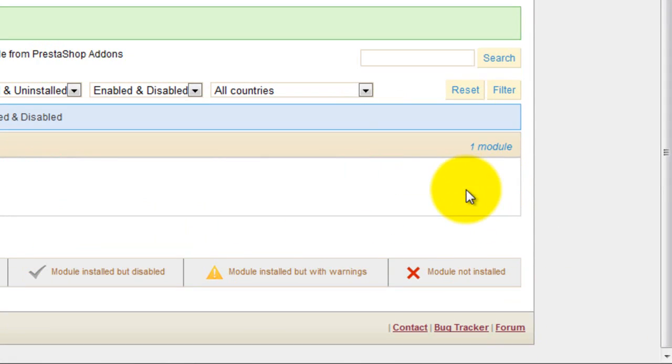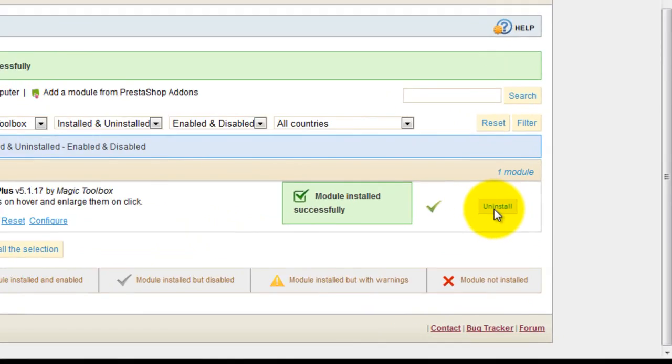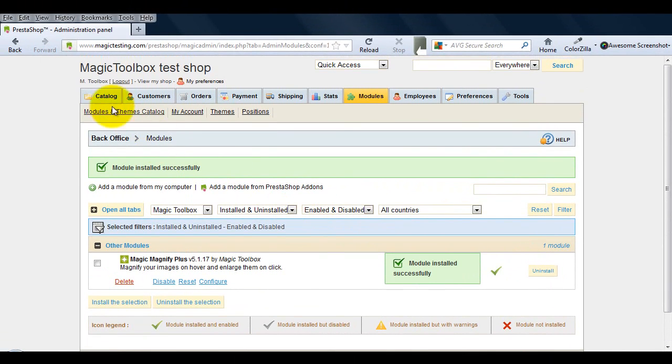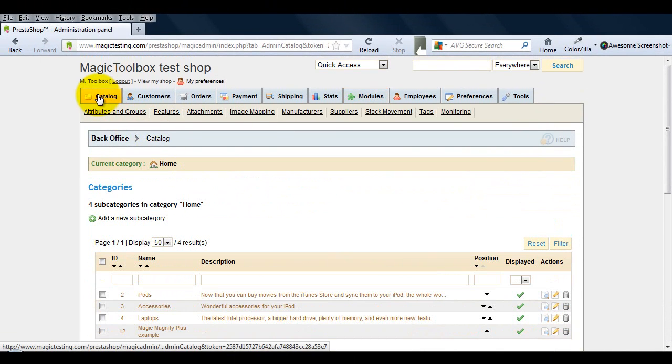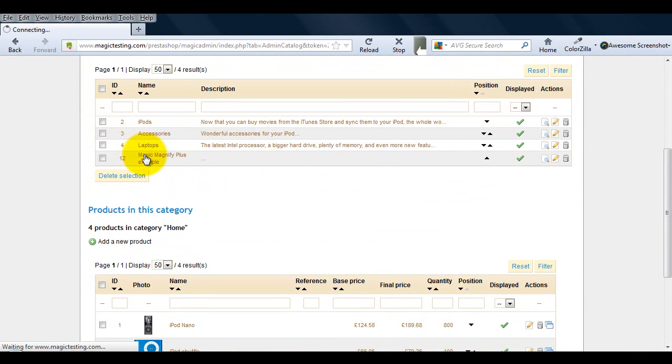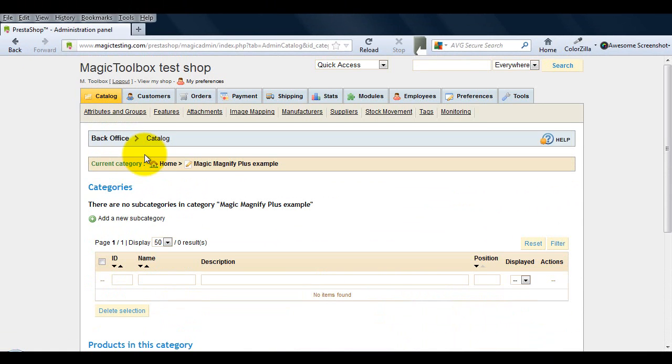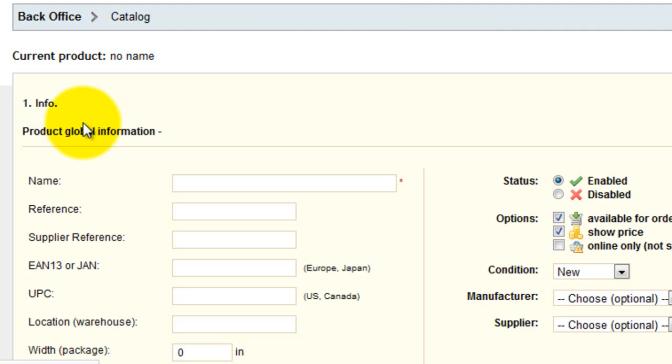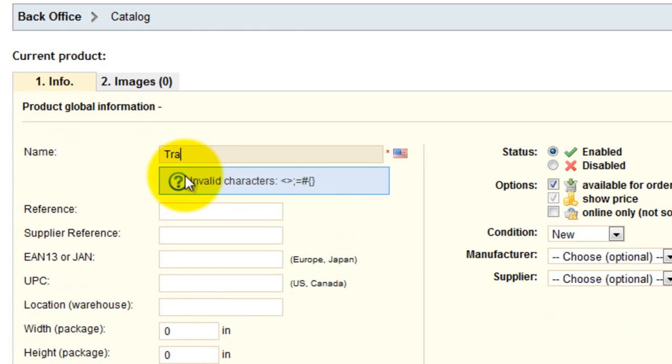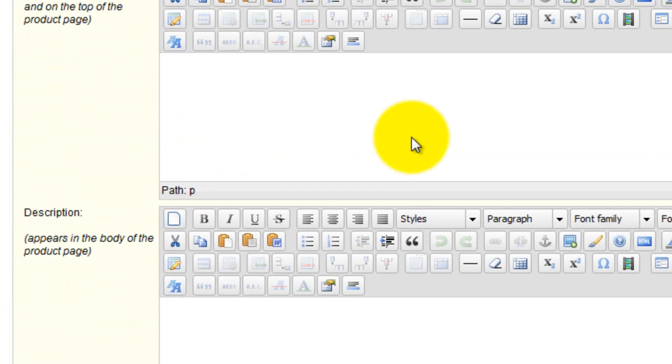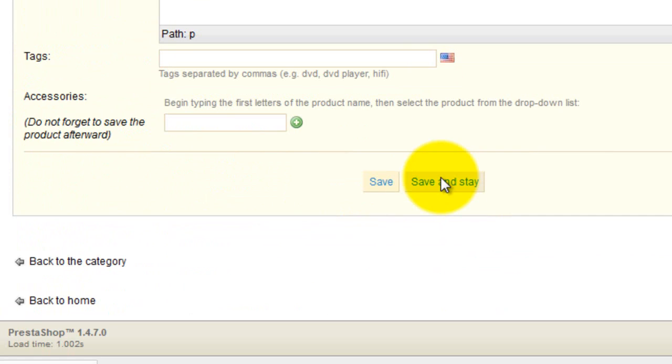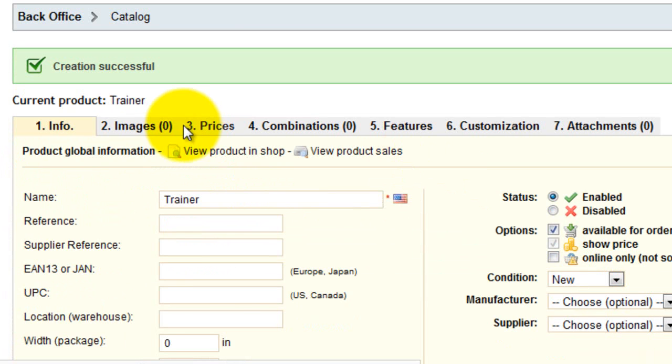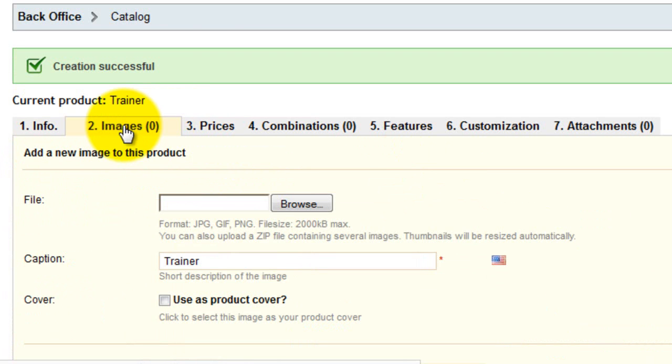Next we're going to add a product. Go to the catalog section. Select the category you want the product to appear and select add a new product. My guess is you already know how to add a product, but I just wanted to cover big images because they're essential for creating a high quality zoom on your website.